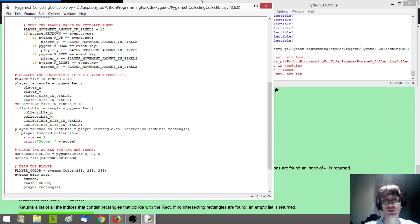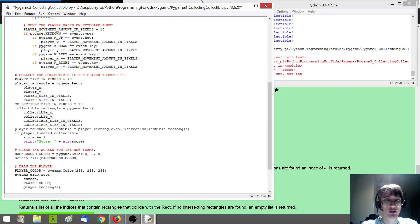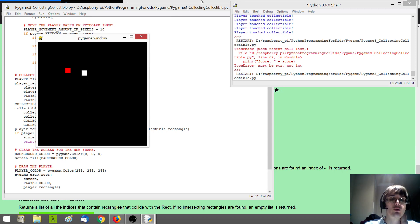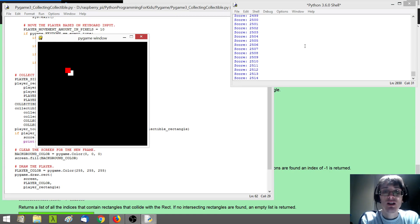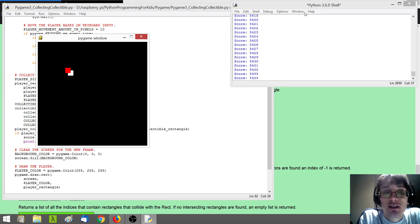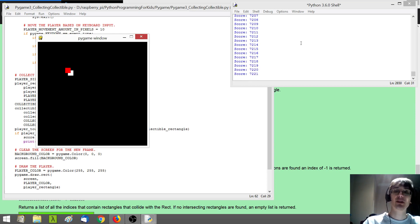How can we convert this integer numeric score over to some string text? Python provides a built-in str() function for converting basically any type of object to a string. So if we pass our score in as a parameter there, that should convert it to a string, which should let us print out our score. Now if you look at our shell window, you'll notice a bit of a problem: basically any time our player is intersecting with the collectible, we're incrementing our score, which means we can just sit here forever and keep having our score go up — it's in the 7,000s now.